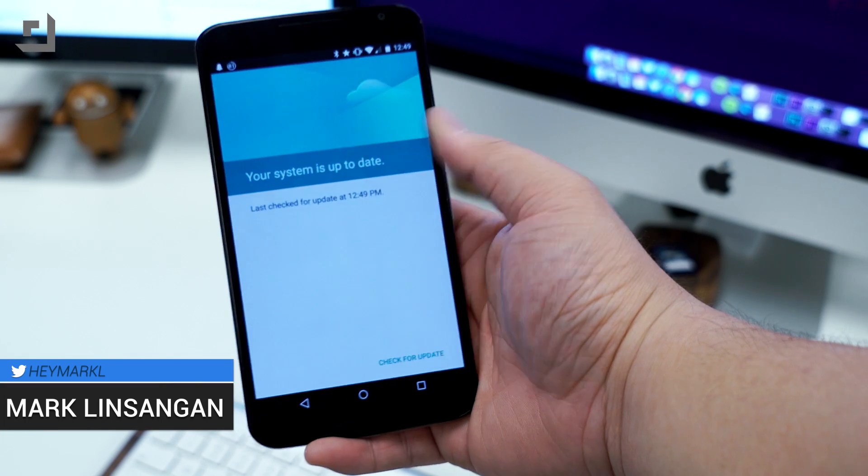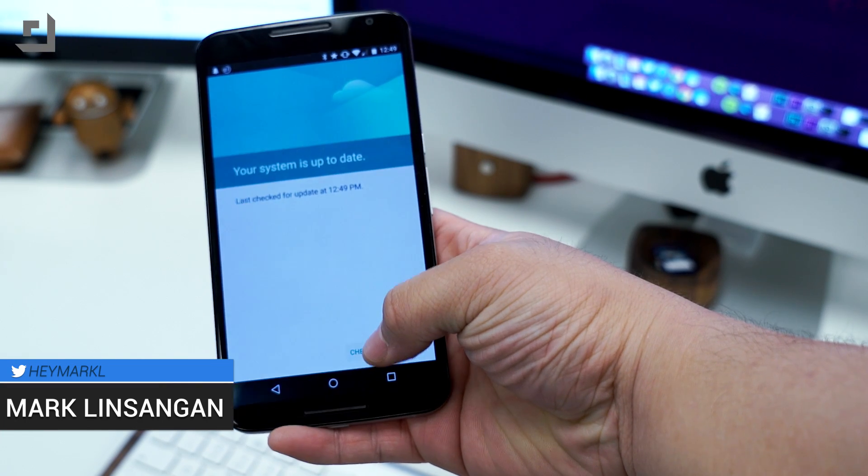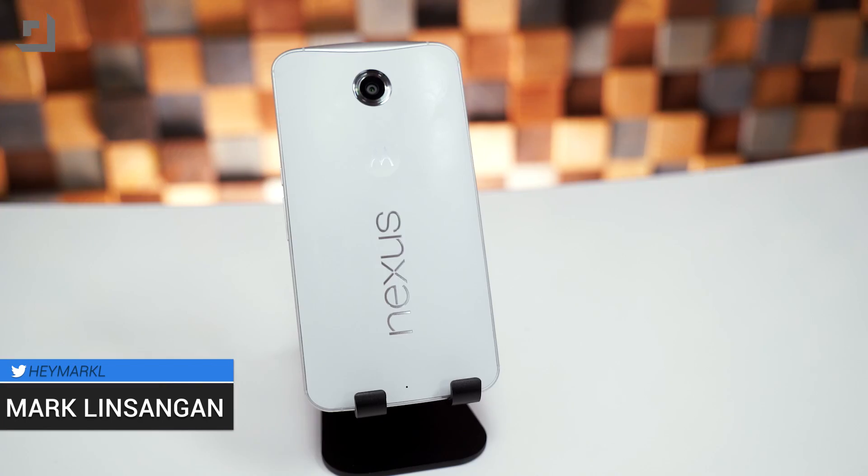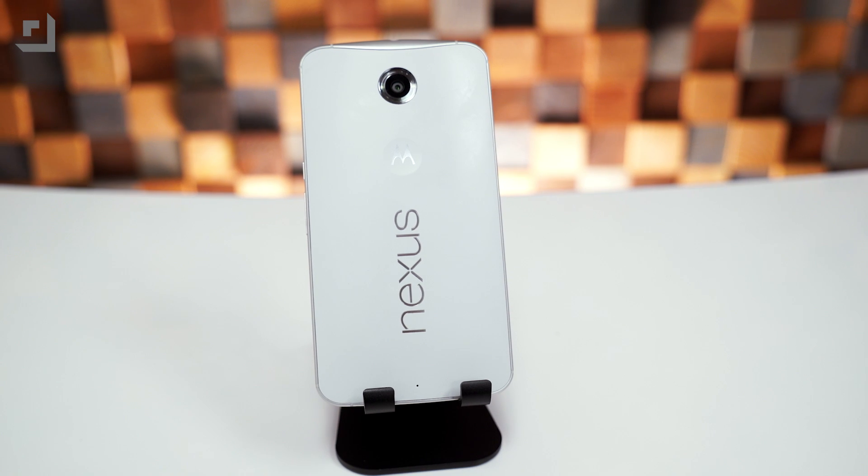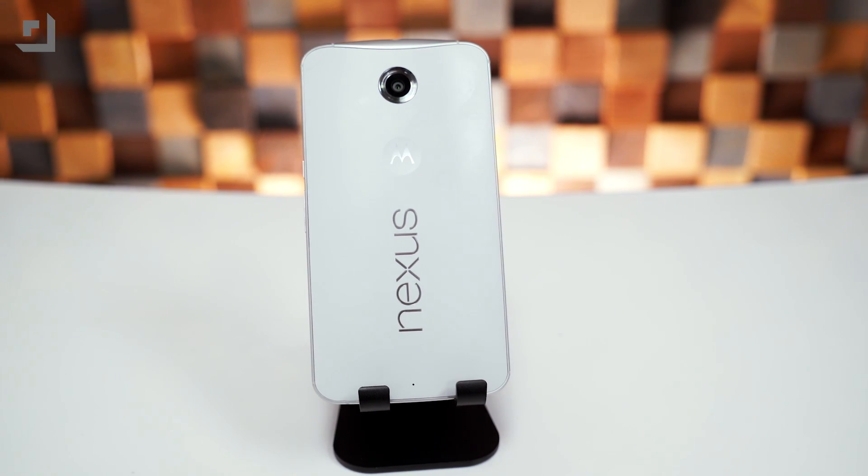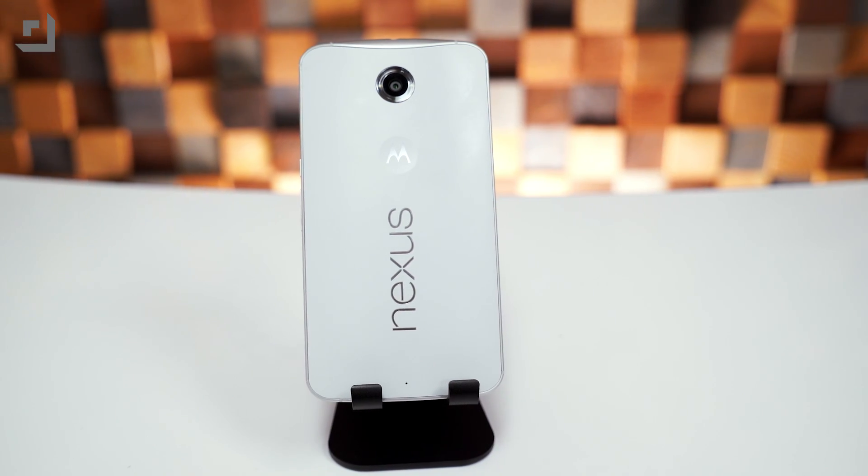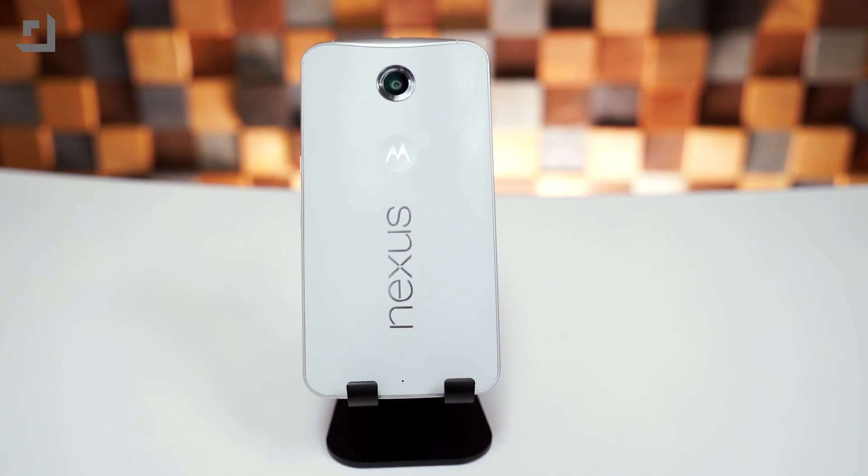If you're getting impatient waiting for the latest Android update to show up on your Nexus device and just can't wait any longer, hopefully this quick how-to video will help you out. This will work with any supported Nexus device, including the Nexus 5 and the Nexus 9.